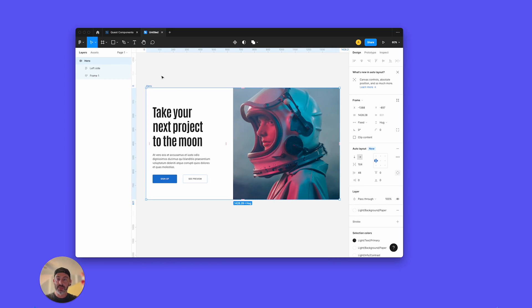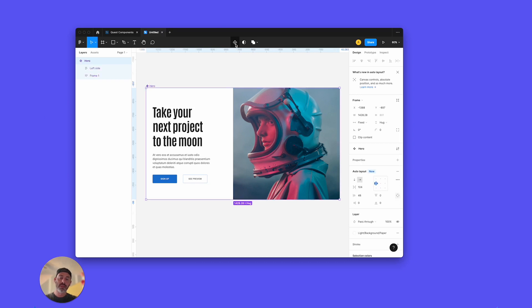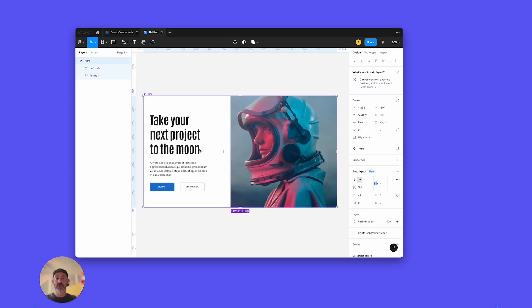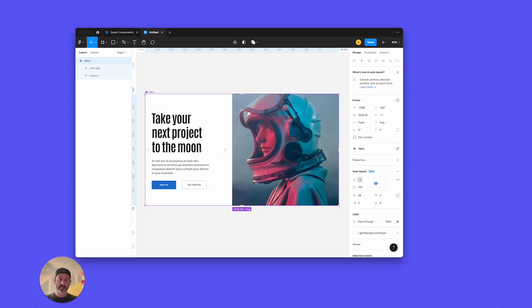And the last thing we want to do is just make sure that we select the top. Go up to Auto Layout. Sorry, go up to Create Component. Do that. Now it's a component. You need to make things components when you export them to Quest. So, that's the last step. Now, we're creating a React component, so we want it to be a component in Figma.